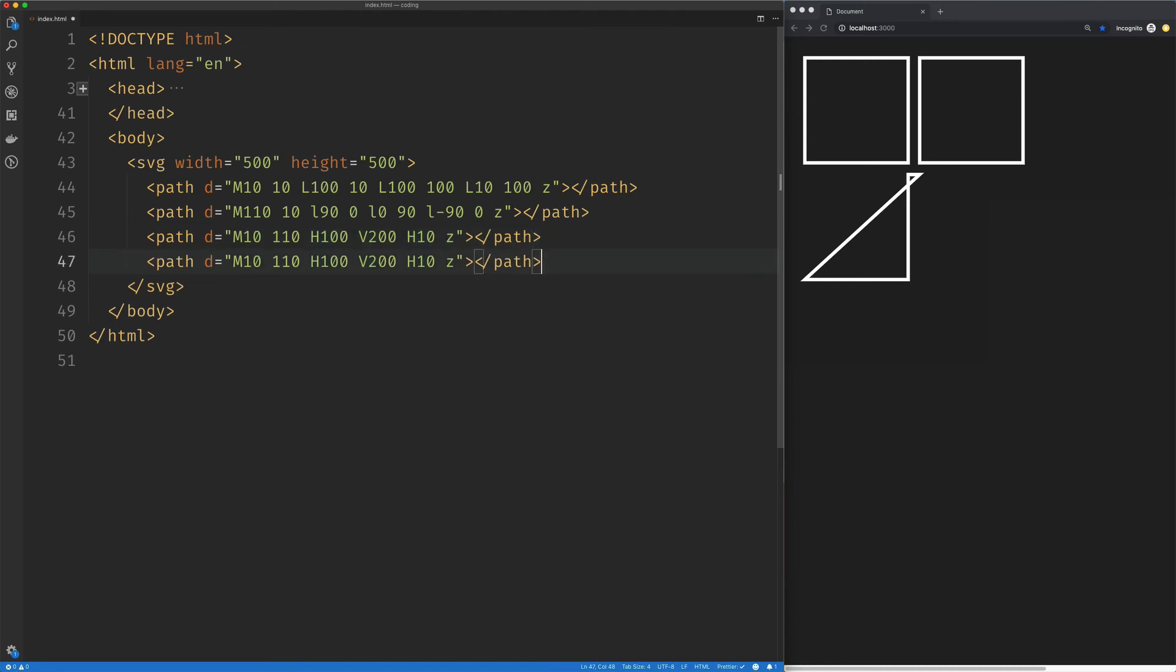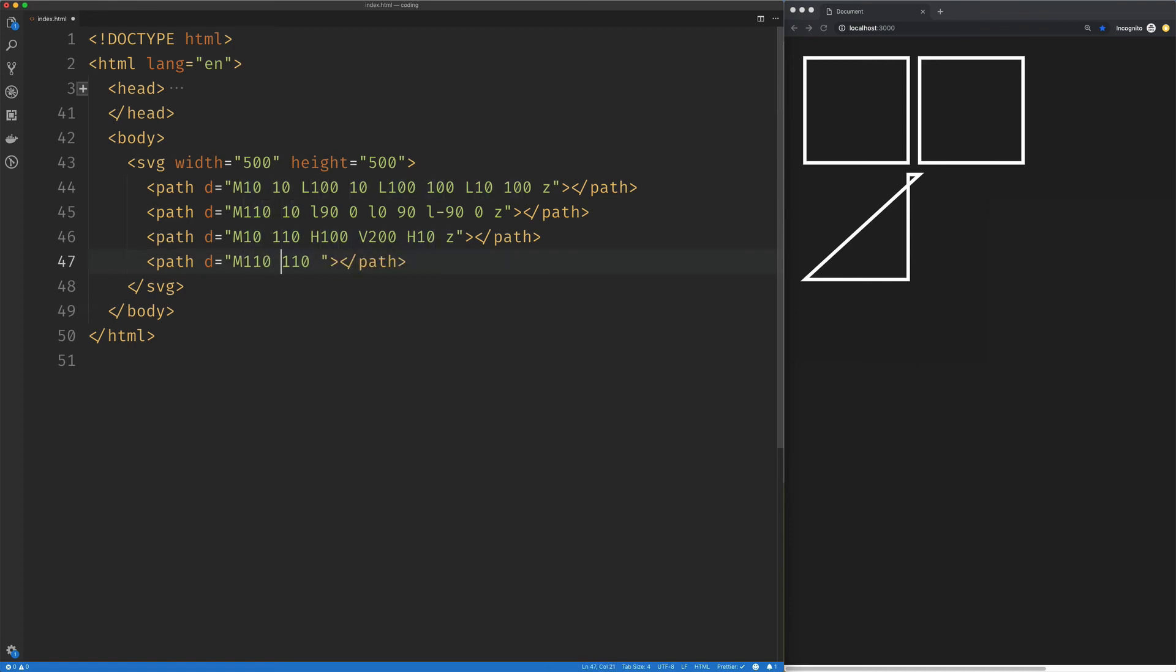So I'm going to just kill this and we will move 110 over on the X axis. And we're going to use the lowercase h. And this is going to be relatively positioned to the preceding point.